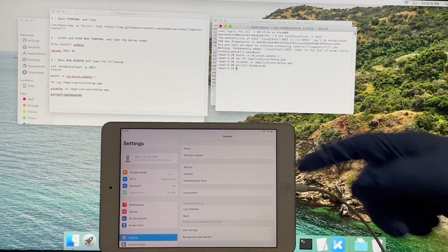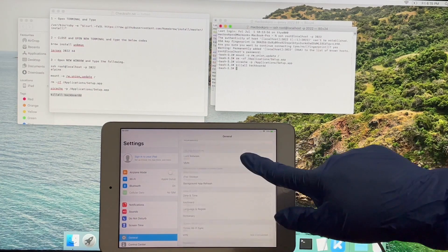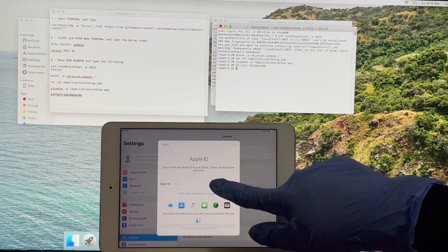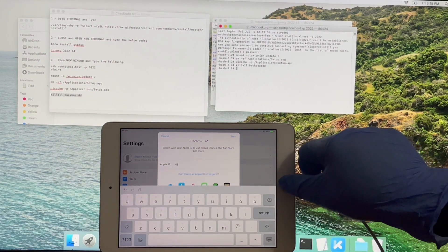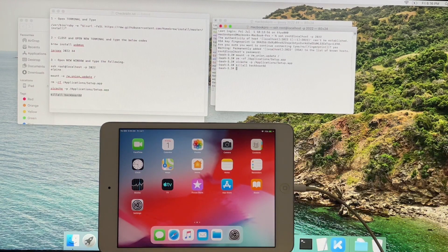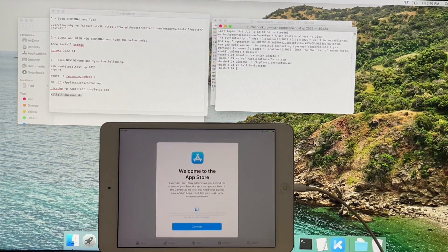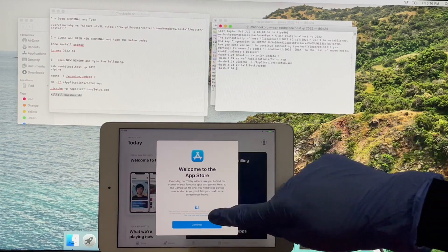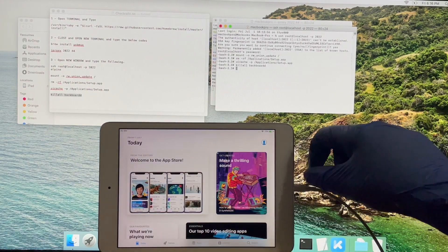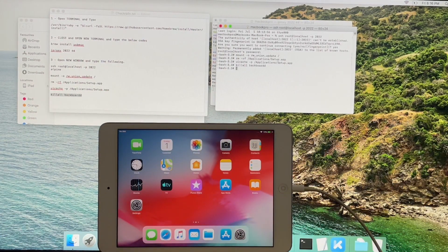You can even restart your iPad without any problem. It is a permanent bypass method. If you need the jailbreak, open the Checkrain application and install Cydia. You will find all the jailbreak applications in Cydia. Thank you.